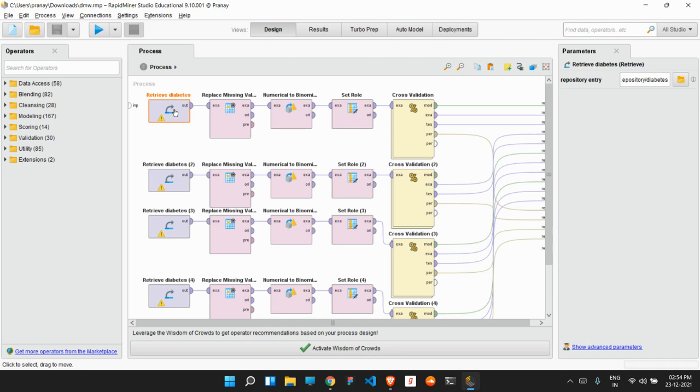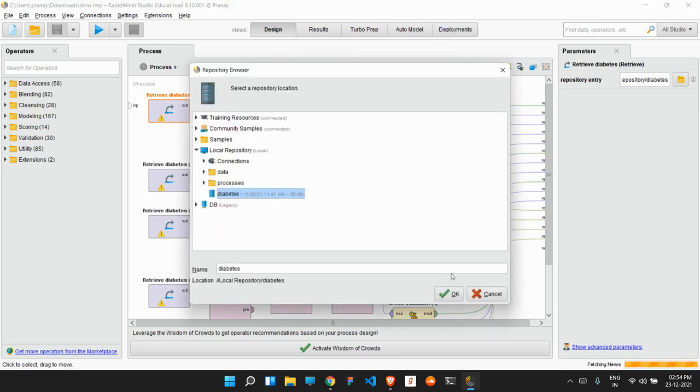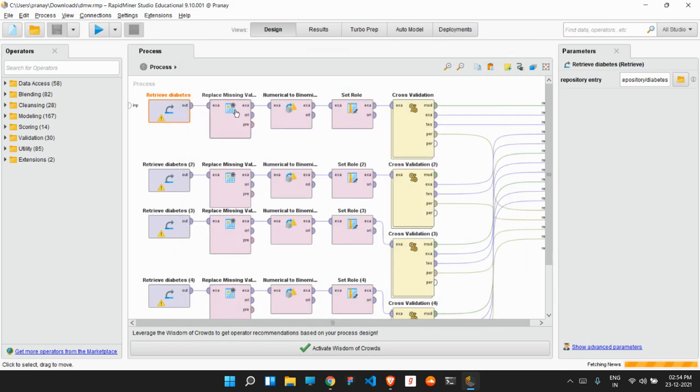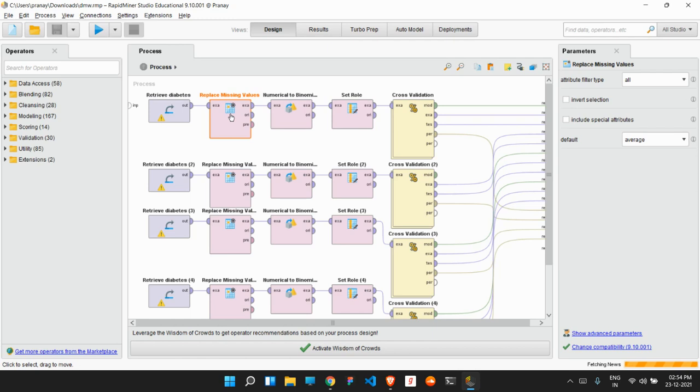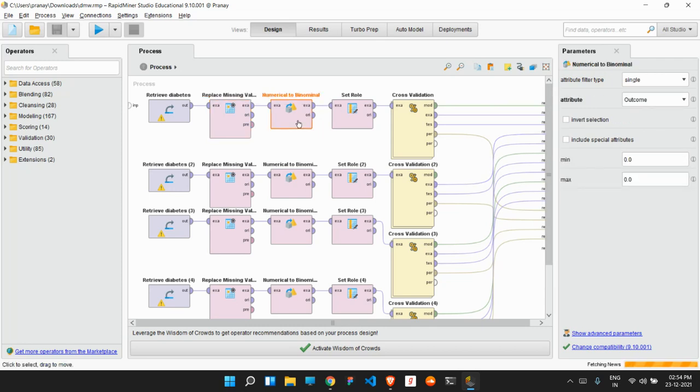So firstly, we have retrieved the diabetes dataset. Then in that dataset, there will be a few missing values. So in whichever column there are missing values, that particular value will be, by default, replaced with the average value of that column.